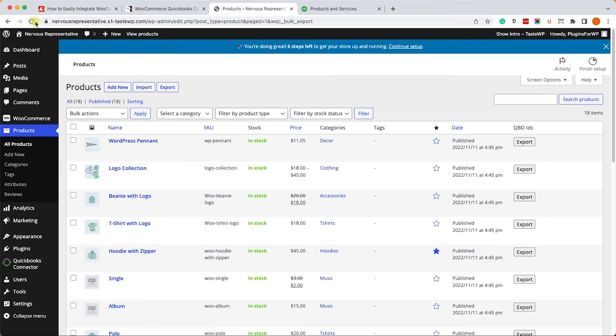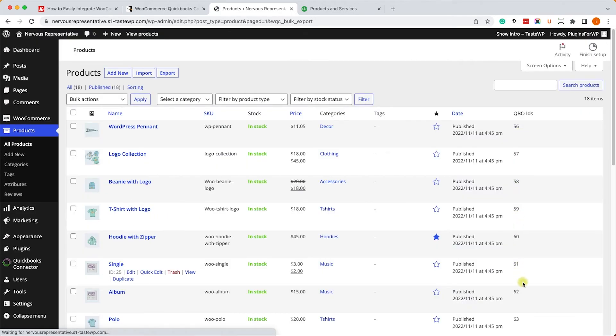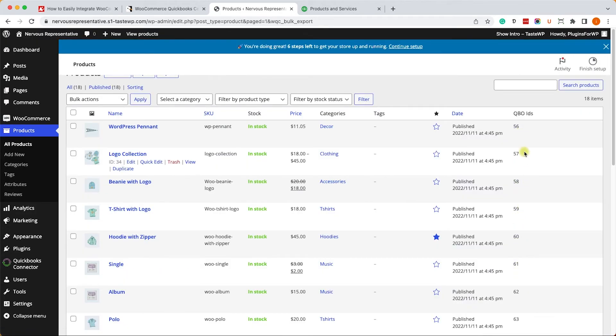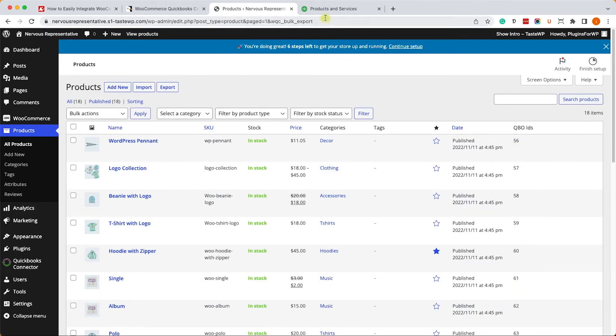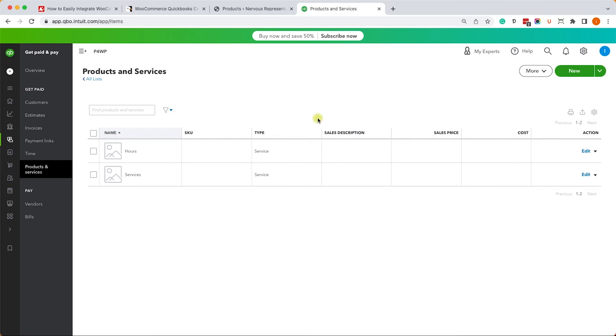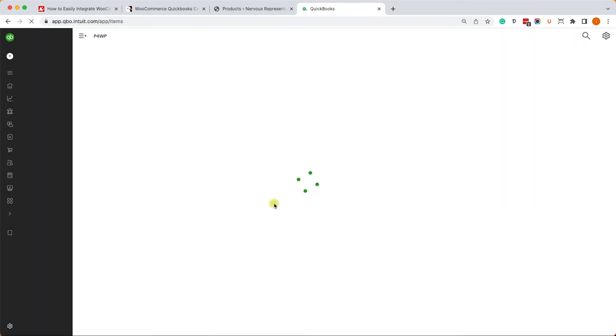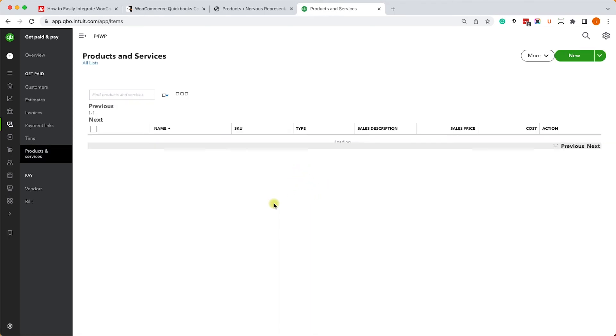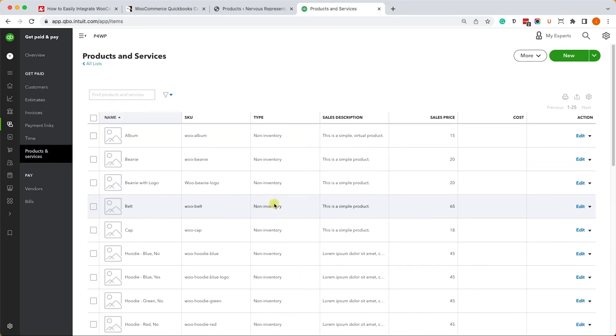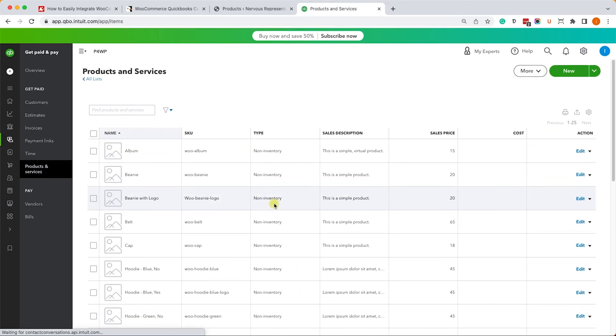We can see that each of the products was assigned with a QuickBooks ID. And we'll go back to our QuickBooks account to refresh the products and services page. And we can see that all the products were imported successfully from our WooCommerce to QuickBooks account.